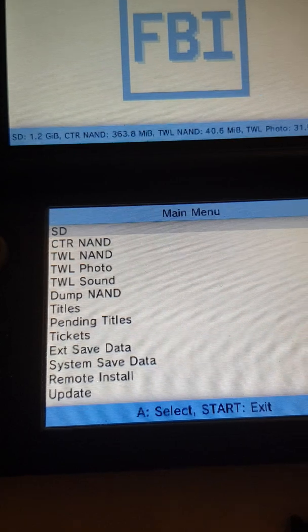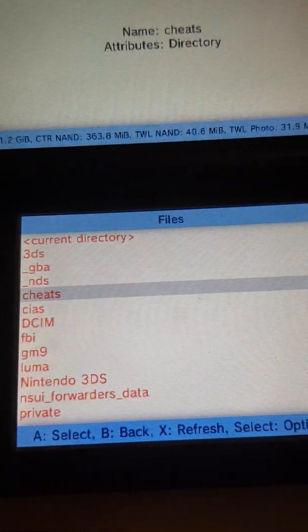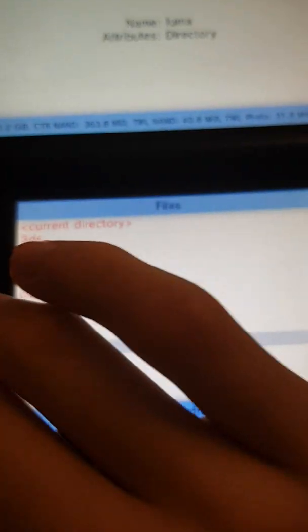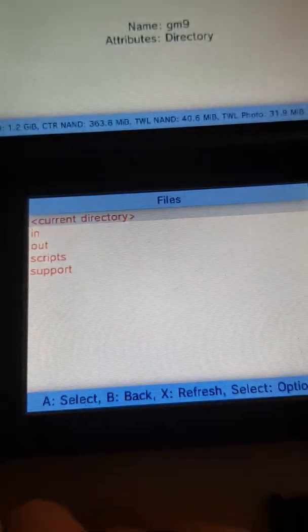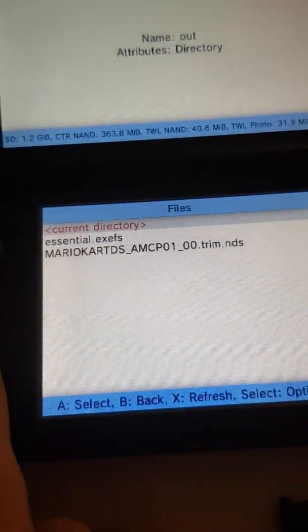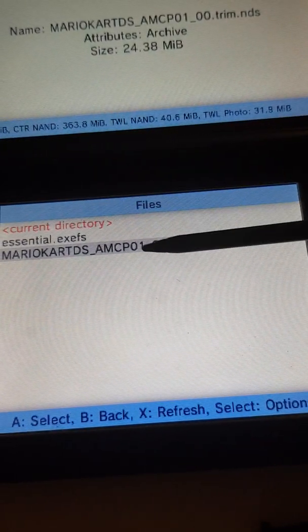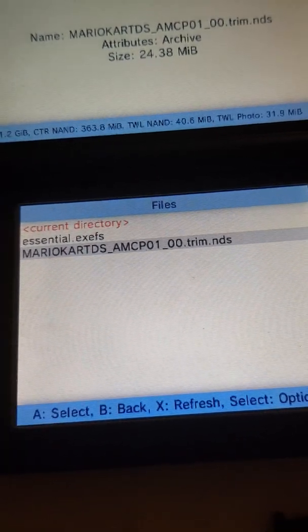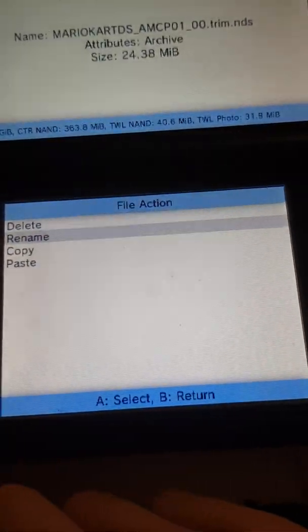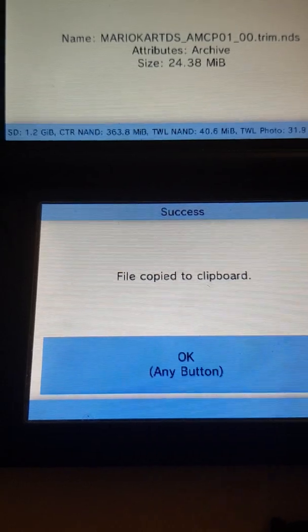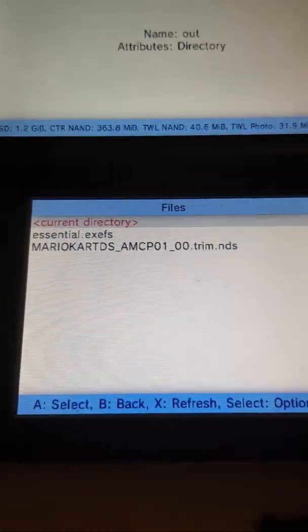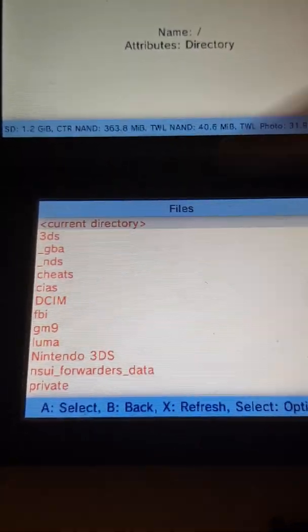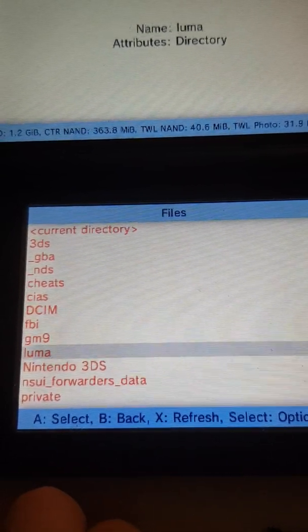You can copy it to Twilight Menu, which is an application where you can load DS games from your SD card. Let me go to GM9 out where you got Mario Kart DS trim. So you just want to copy that. Now this is optional of course, you don't need to do this, but I'm just doing it just so I can show it works. I'll just put it into the ROMs folder.